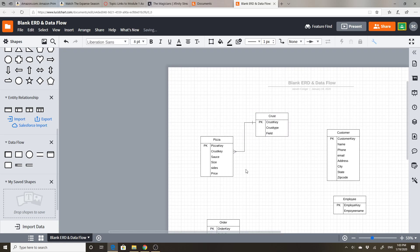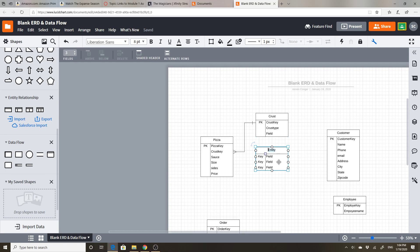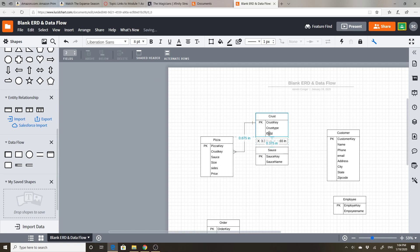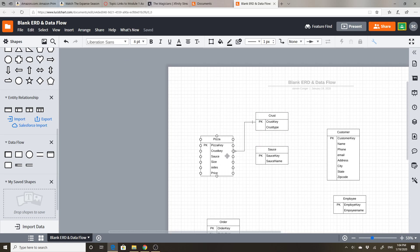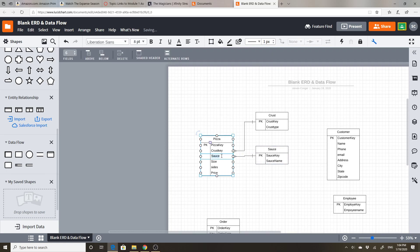One pizza will have one kind of crust. Sauce is probably just one too, so I'm going to create another lookup table for sauce — a list of all the different kinds of sauce. I'll give it a sauce key and a sauce name. One crust can be on many different kinds of pizzas, and one sauce can be on many different kinds of pizzas. I'll change this field to sauce key.